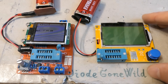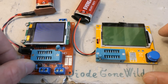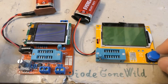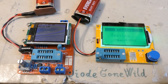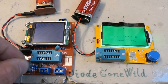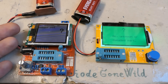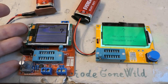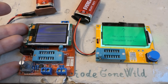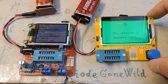This one is much simpler - it doesn't have the rotary encoder, just a button to turn it on. So it doesn't have any menu or special functions like voltmeter, frequency meter, signal generator, and pulse width modulation generator, and no settings.